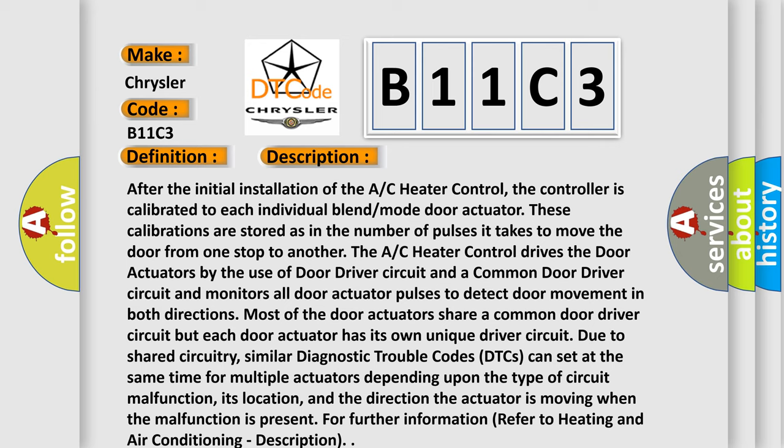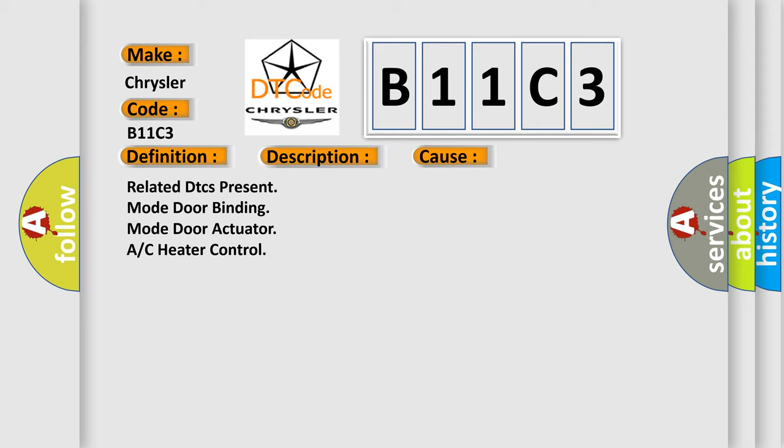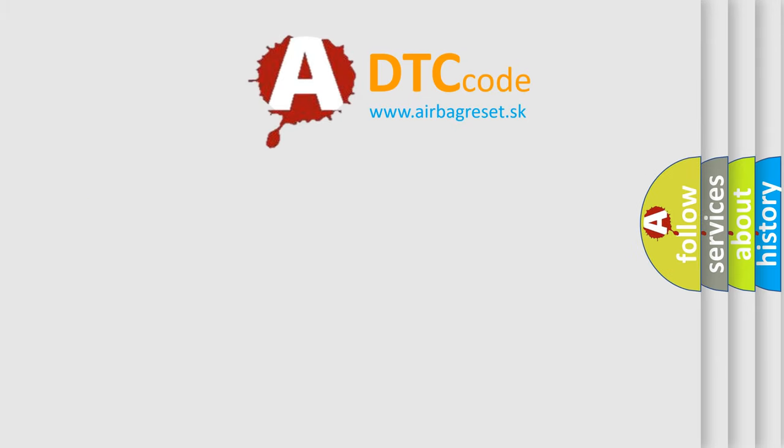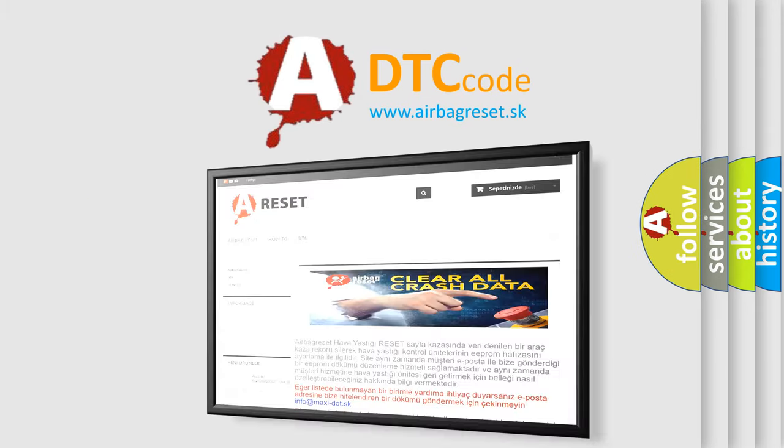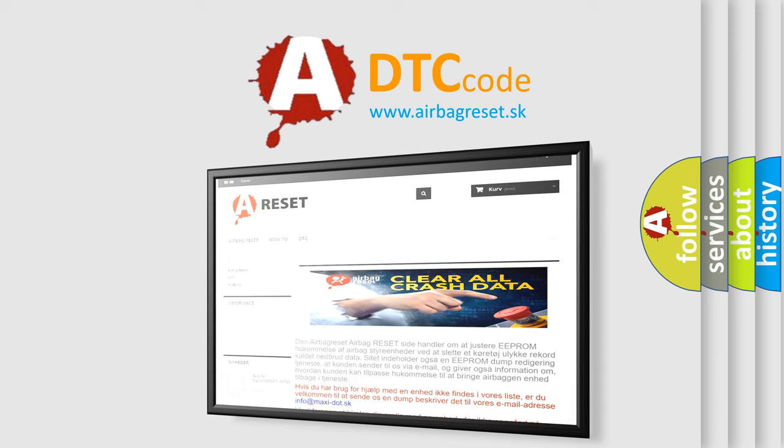This diagnostic error occurs most often in these cases: related DTCs present, mode door binding, mode door actuator, or A/C heater control. The airbag reset website aims to provide information in 52 languages. Thank you for your attention and stay tuned for the next video. Bye-bye.